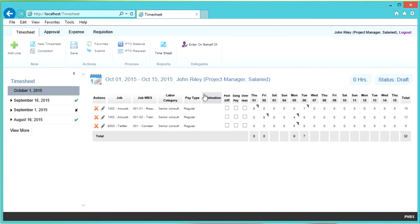Once you've entered your hours, you can go ahead and click Save in the ribbon to save the work that you've done.